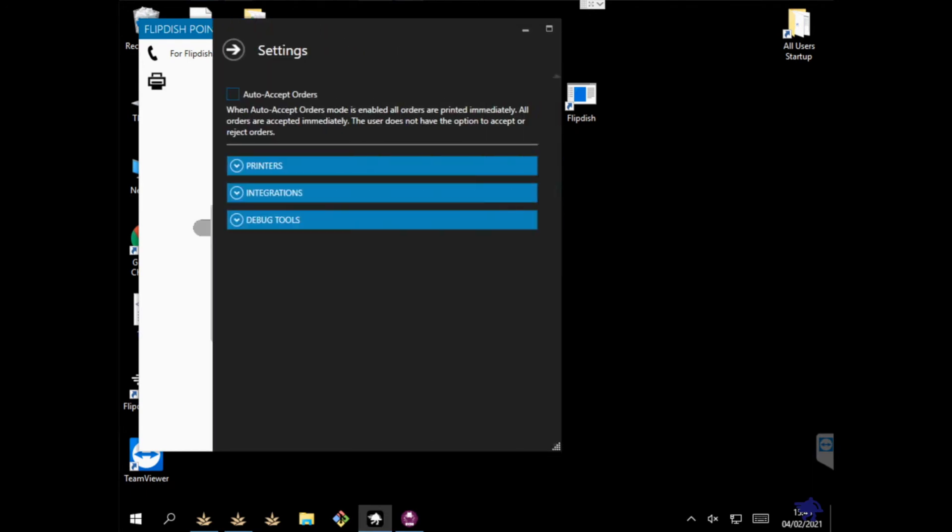If the FlipDish POS app is not running, please open it by searching for FlipDish POS from the start menu.